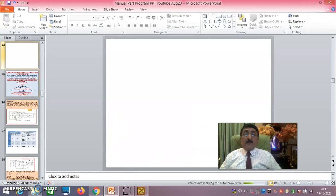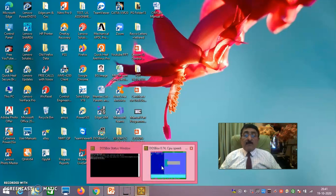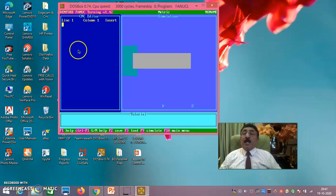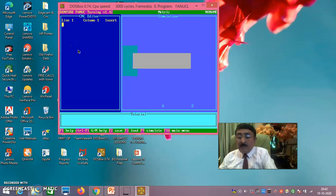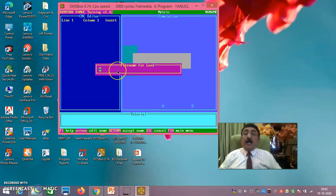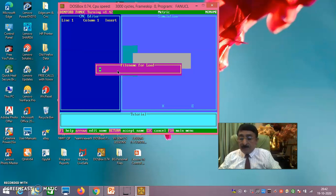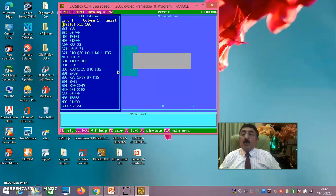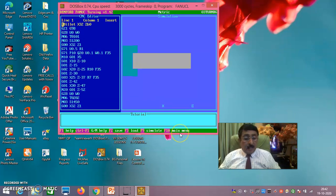Once you do this, you enter the Fanuc turning simulation software. I have already loaded the program — press F3 to load a file, then press Enter. The program I just explained has been saved under the filename '03TURNBG.FNC'. Now you have the program loaded exactly as explained.